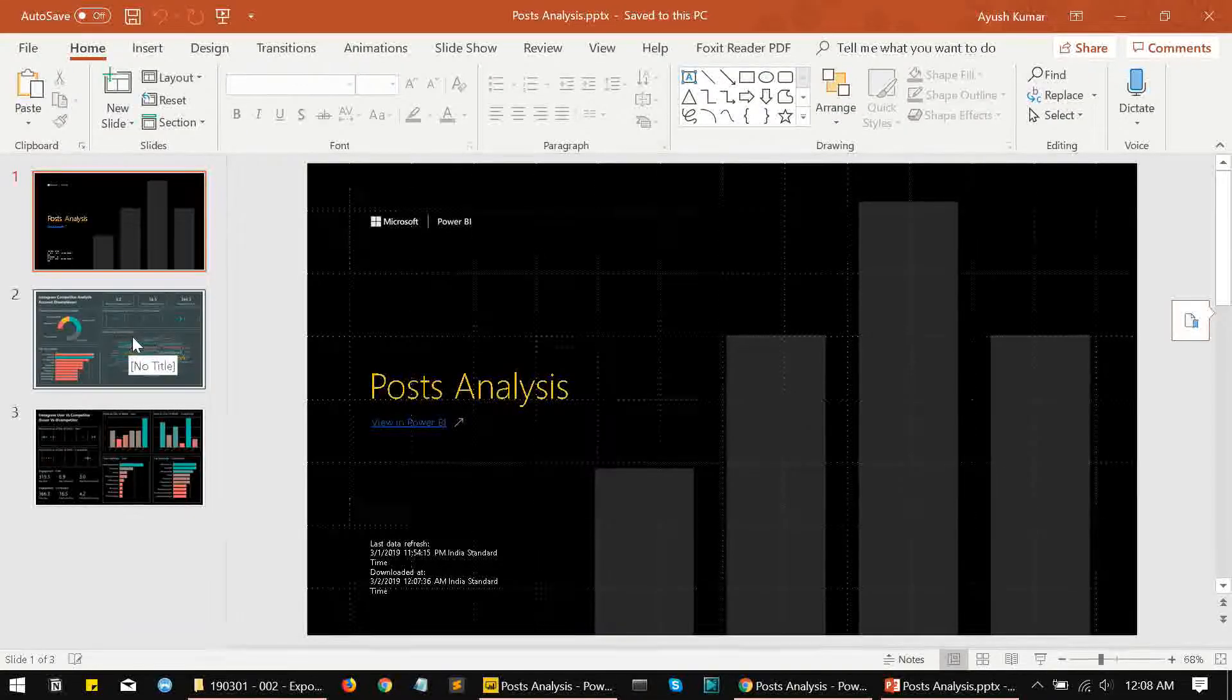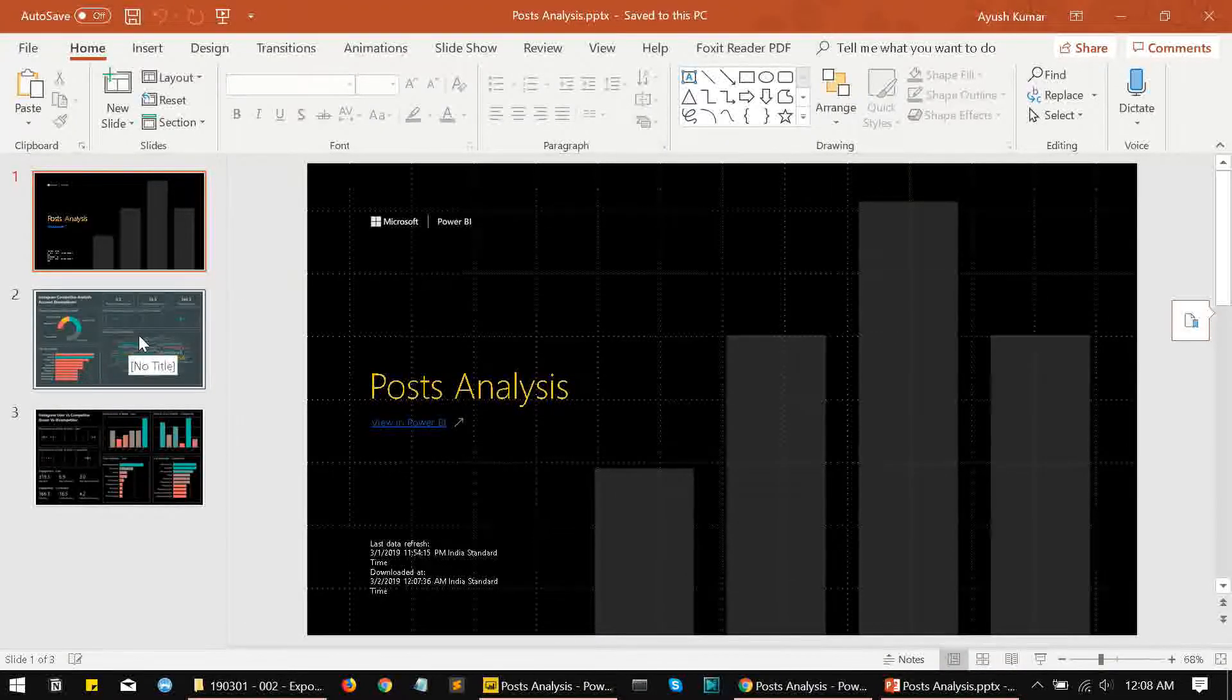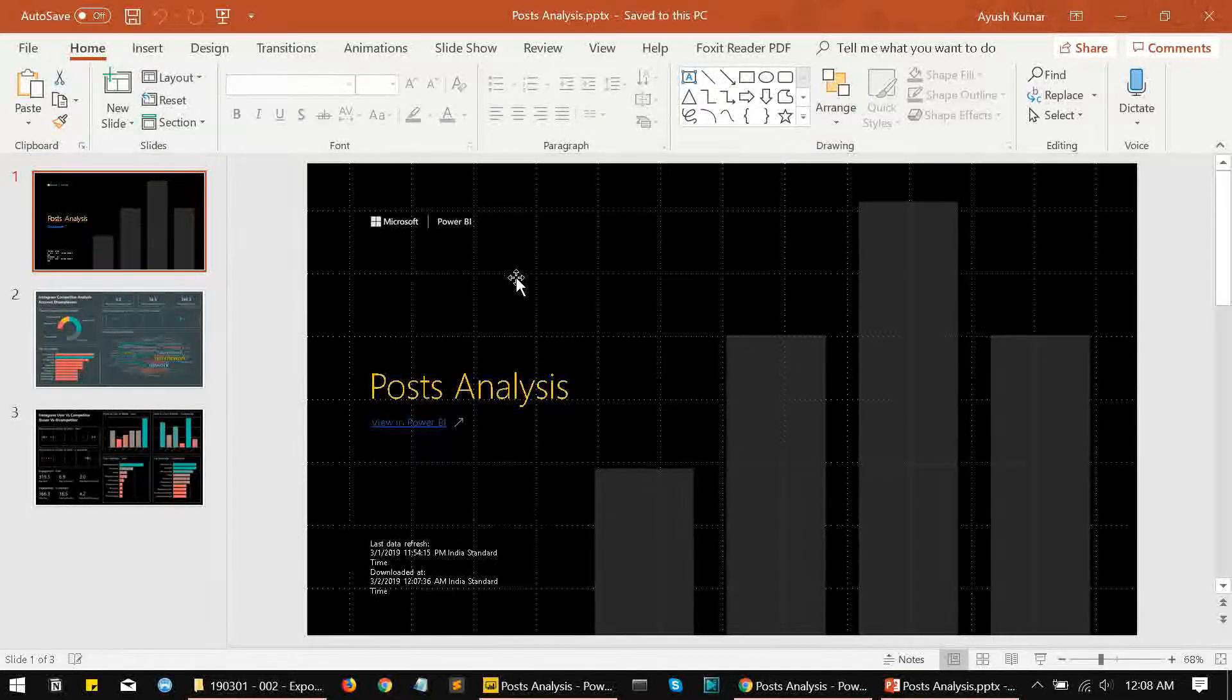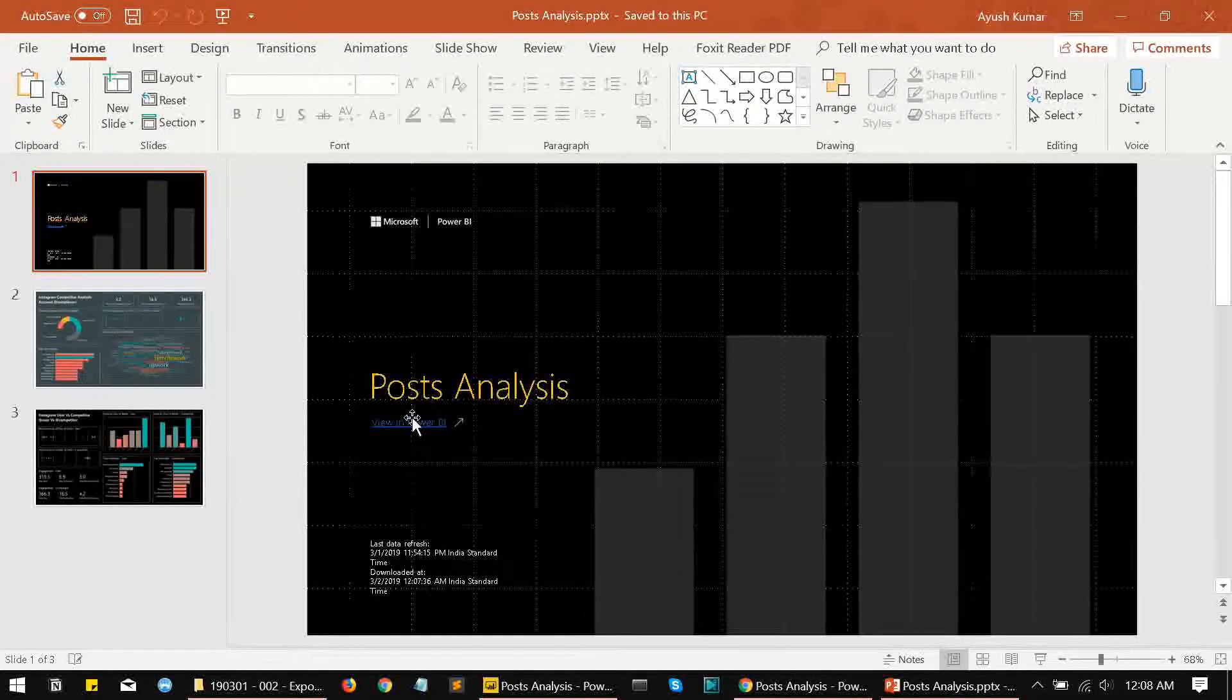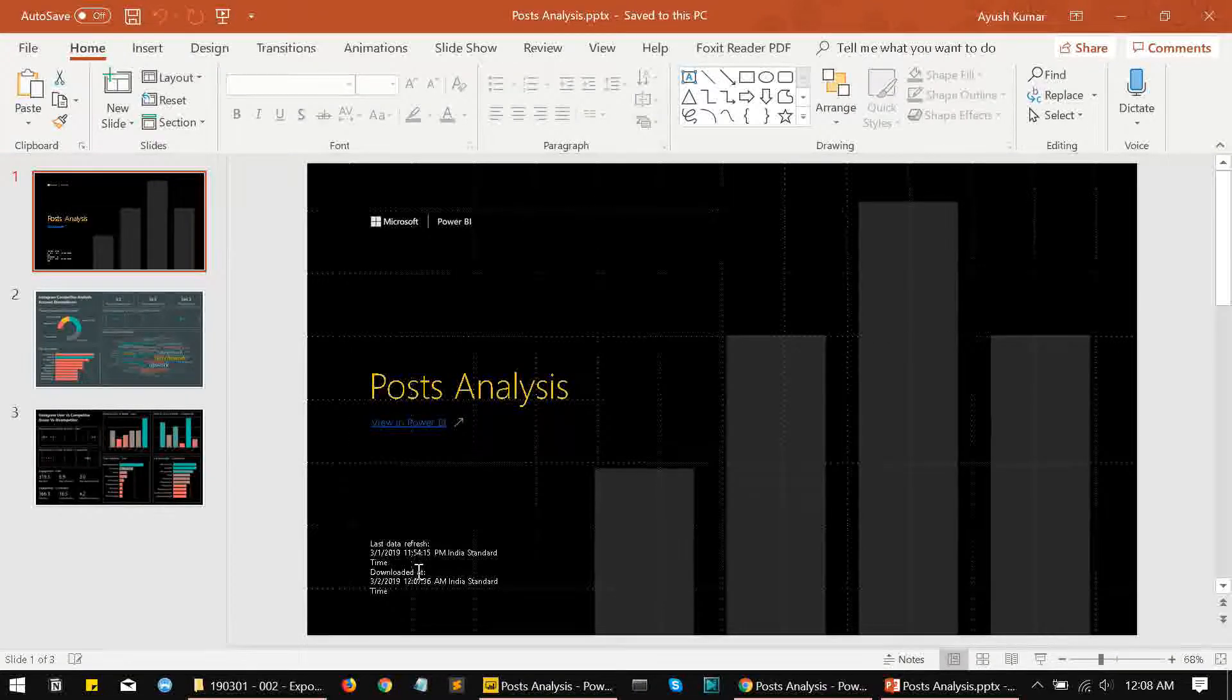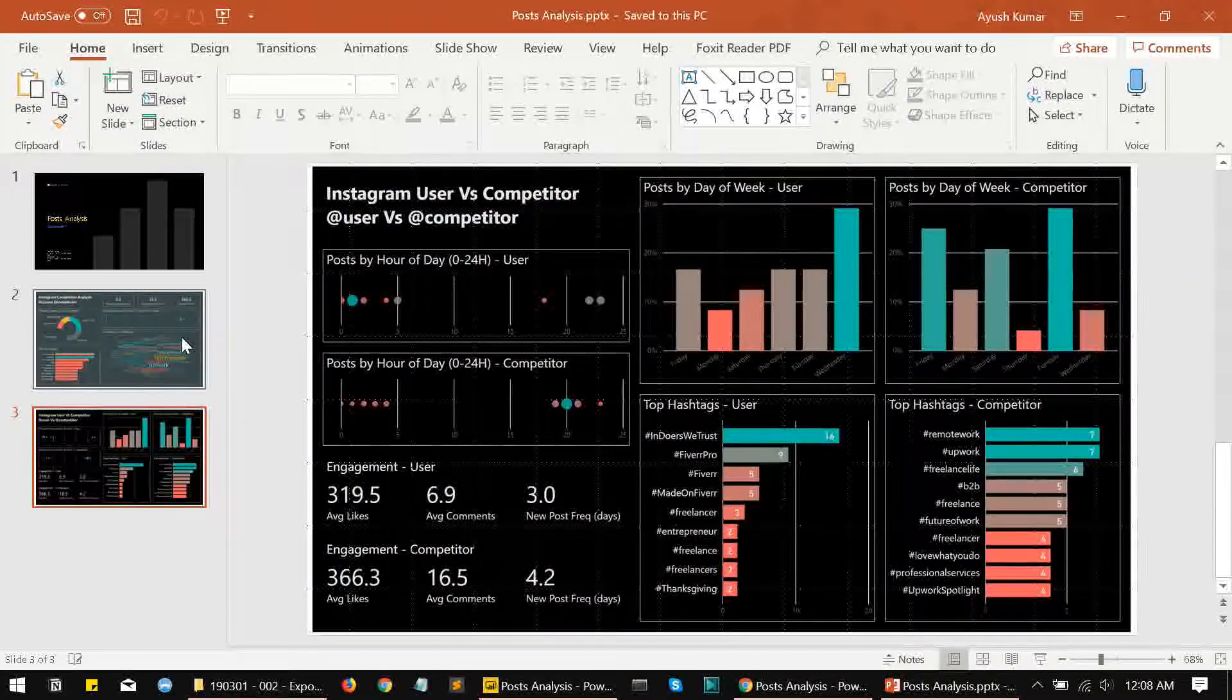The report had two tabs in it, but this PPT file has three slides in it. The first one is basically the introduction slide which contains the name of the file and link to the file over here, and also contains some details about the last data refresh and when the file was downloaded.